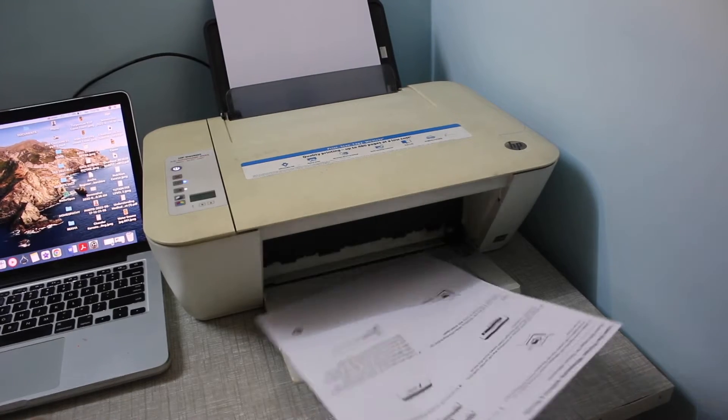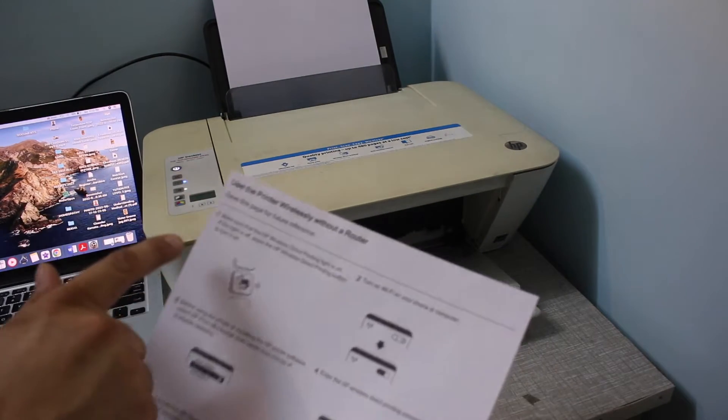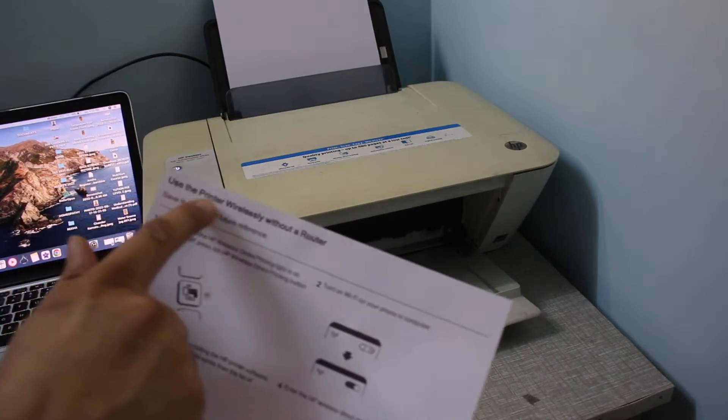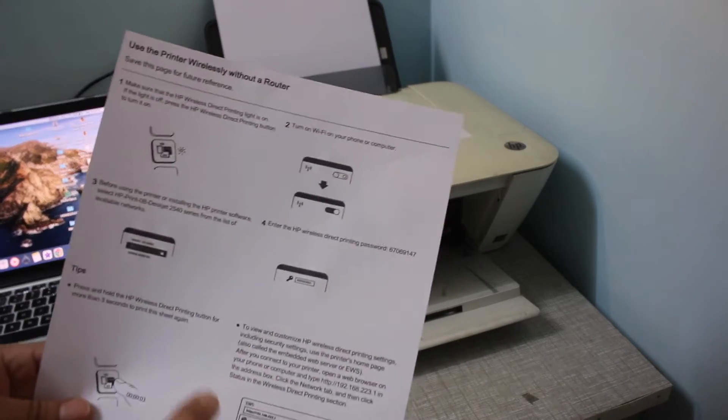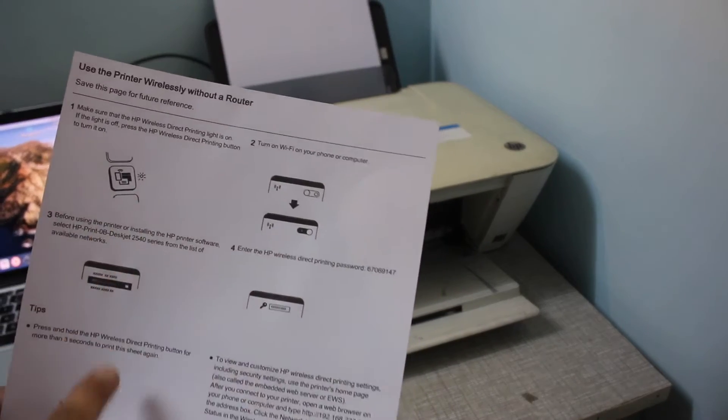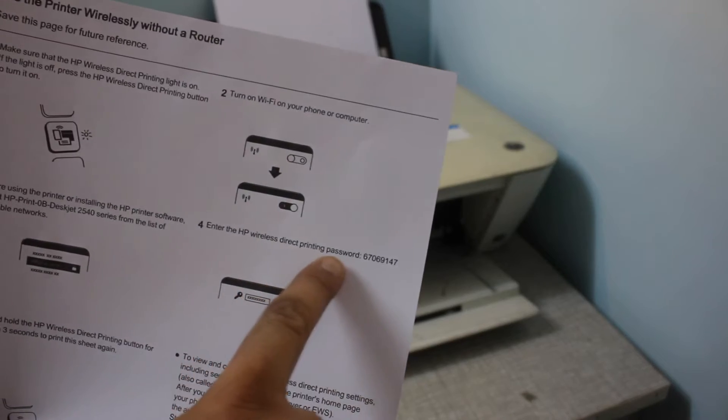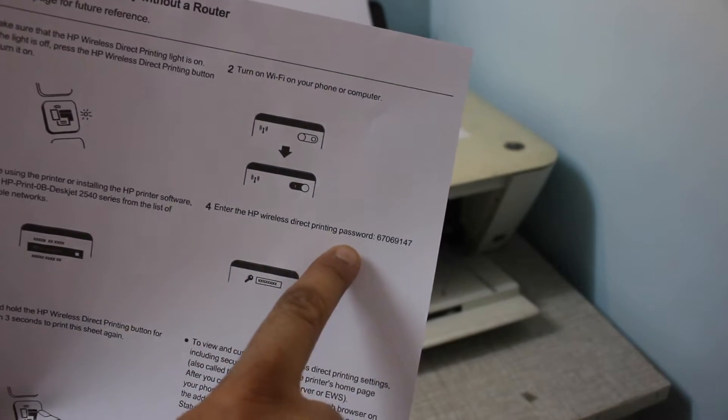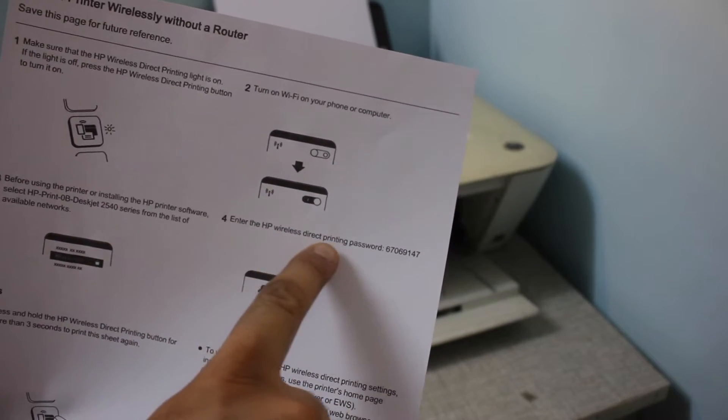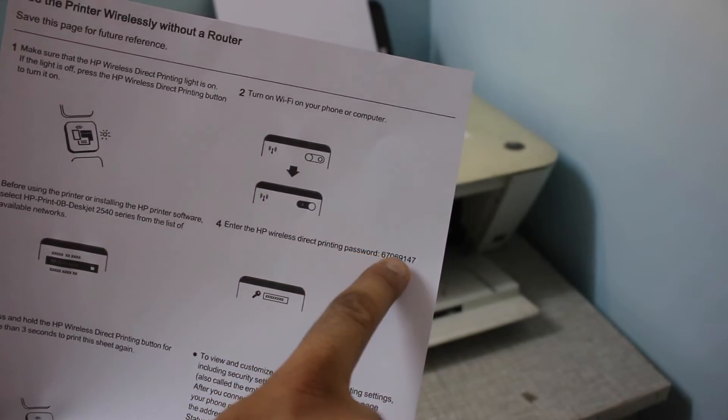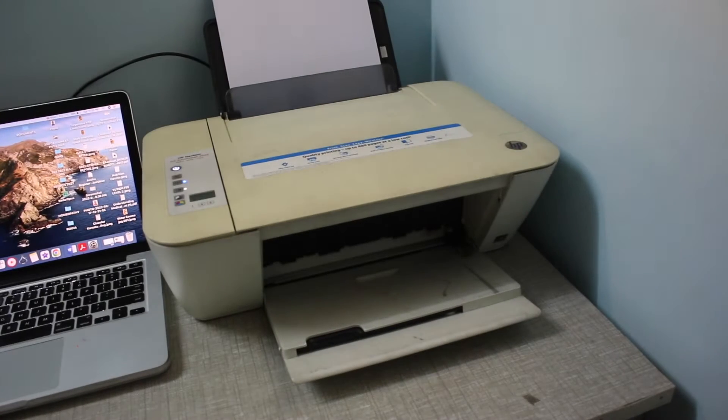On this page you will see it displays 'use the printer wirelessly without a router' and if you look at all the details you should be able to see the password of your printer - HP Wireless Direct printing password.